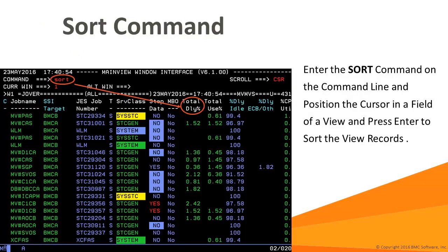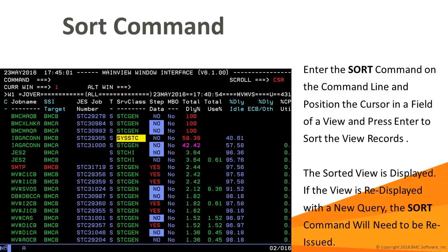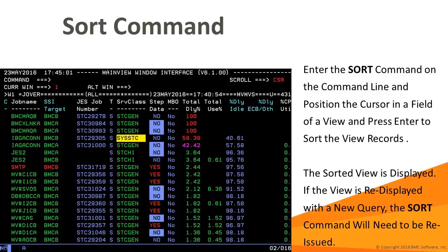You can use the sort command to perform ad hoc sorting of the view records. To use the sort command, type sort on the command line and position your cursor in the field you wish to sort by, then press enter. If a view is re-displayed with new data, sort will reset. To permanently change the sort sequence of the view data, it's necessary to invoke the view customization dialog. While there isn't an example of using the sort customization option in this session, we'll have some examples of the view customization dialog, so you'll get a sense of how it behaves.